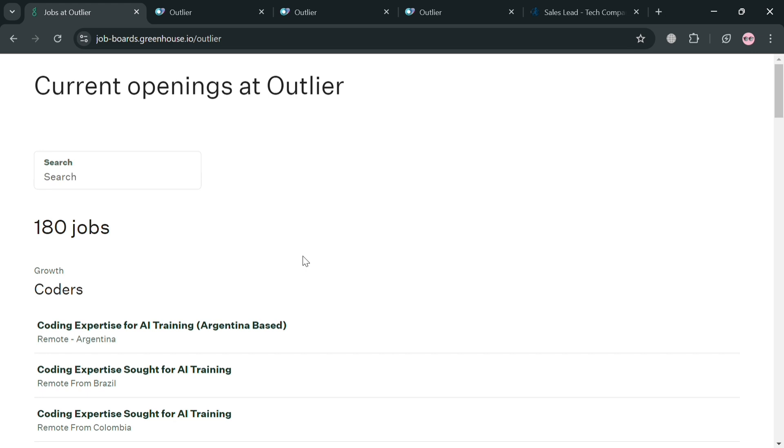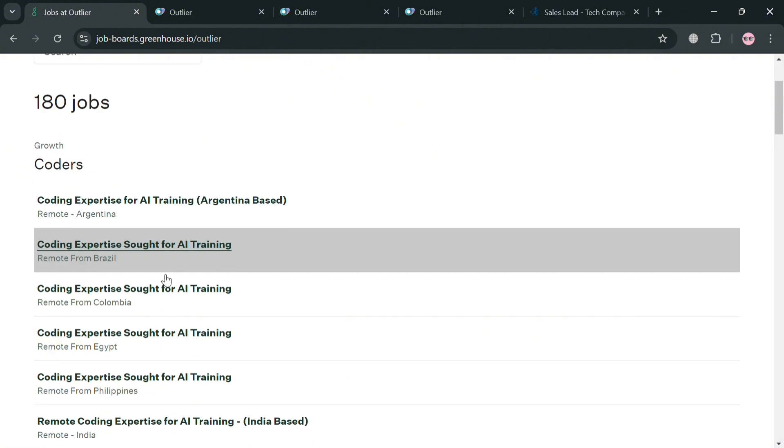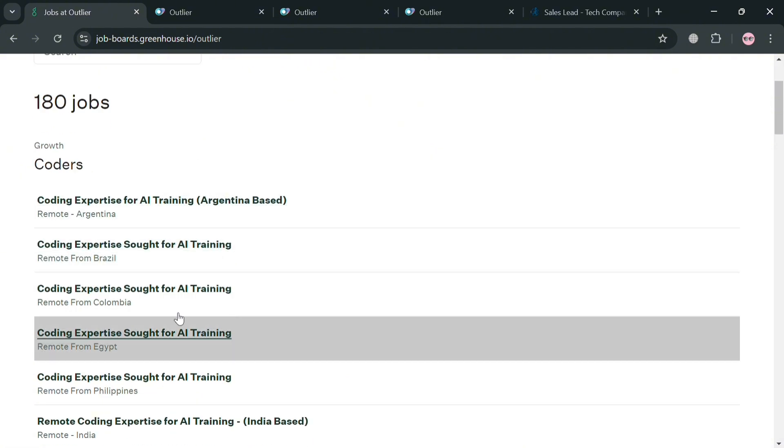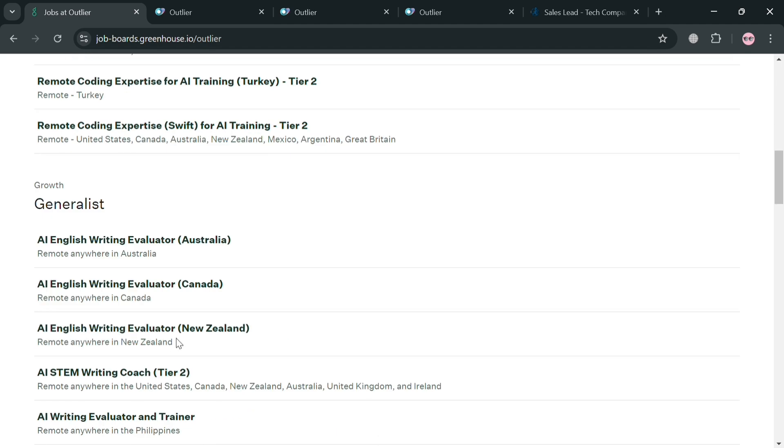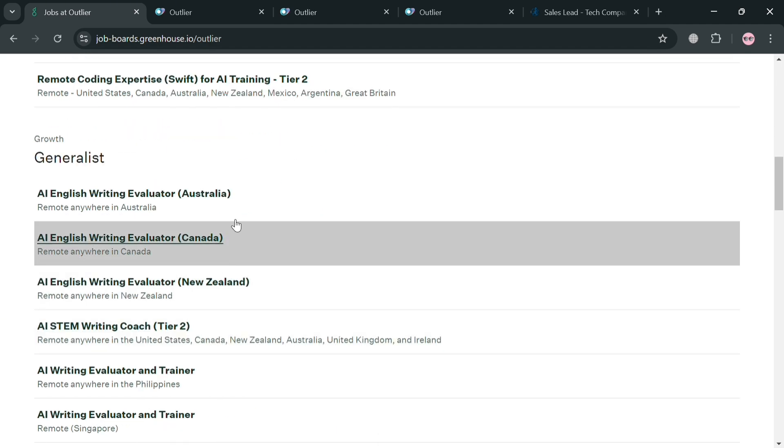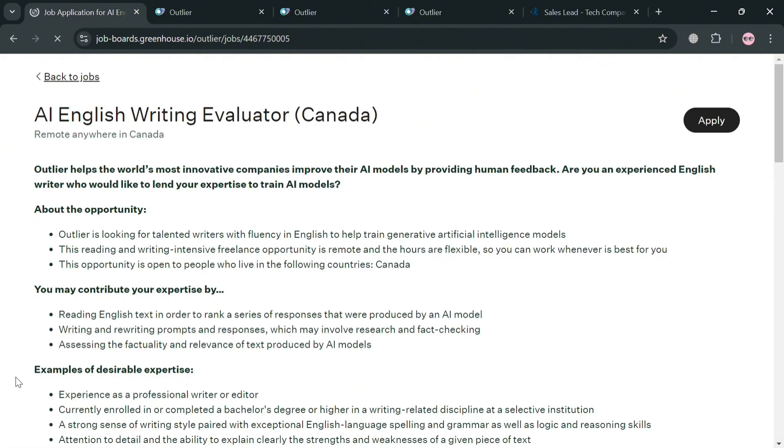With coding expertise for AI training from different countries around the world. So basically from here you can simply scroll down if you're looking for any kind of specific remote work anywhere in Australia, United States, Canada and many more. By clicking this one for example.